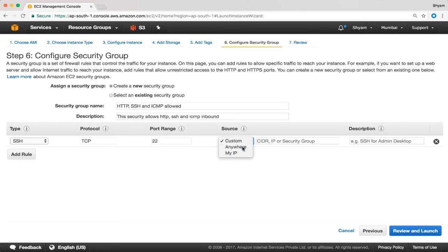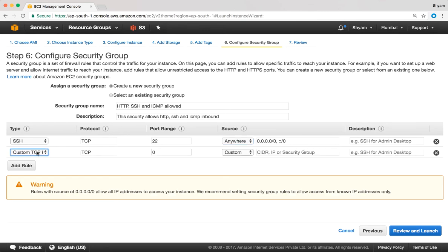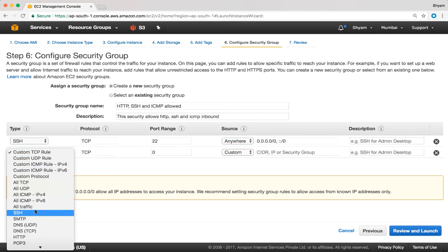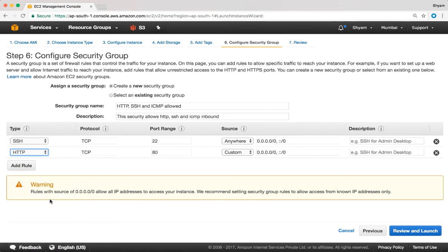Right now I'm going to set that to anywhere. Let's add one more rule for HTTP. I'm going to say add rule and from the drop down I'm going to select HTTP. When you select that it automatically fills in the protocol and the port number. The source IP address I'm going to leave at anywhere. And I'm also going to add ICMP.